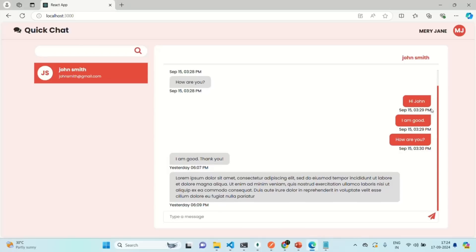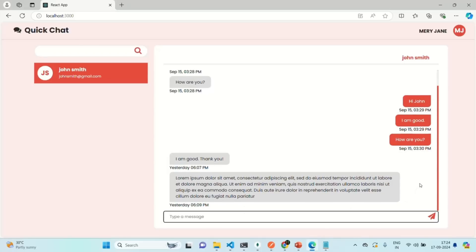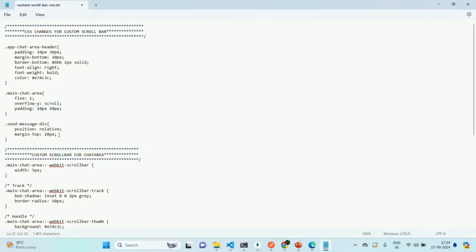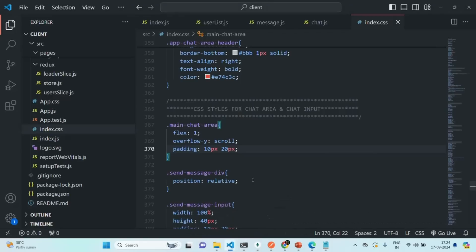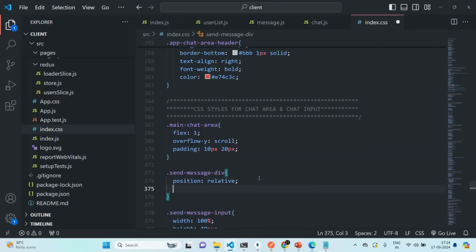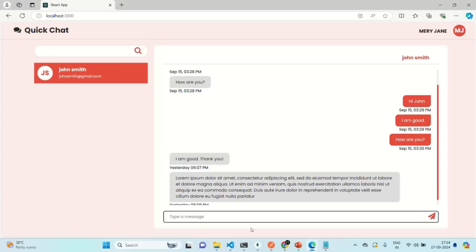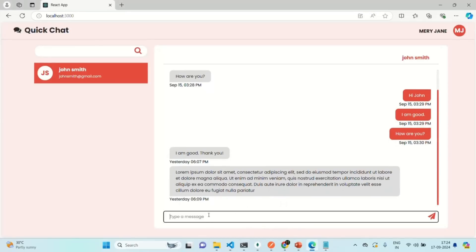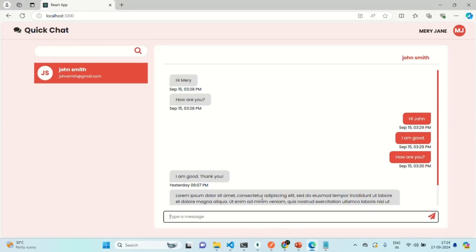I also want to add some margin between the input text area and the chat area. For that, I'm going to set margin top on the send message div. Let's go back to our application and now you will see there is some margin between the input element and the messages. This is how we can add a scroll bar to our application.